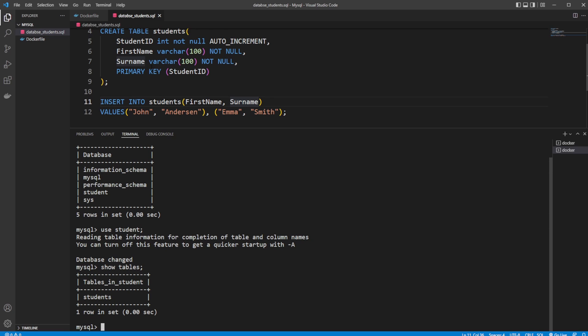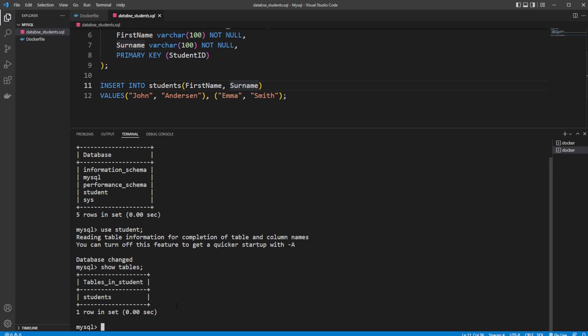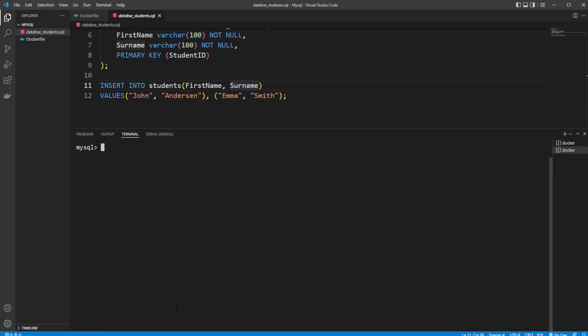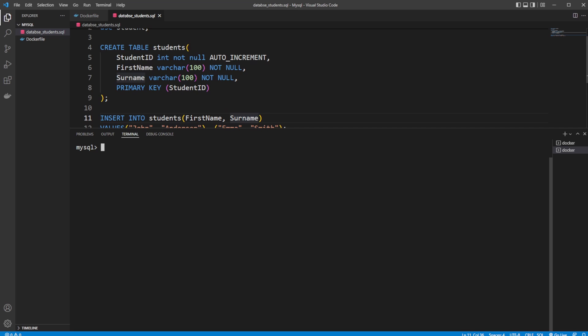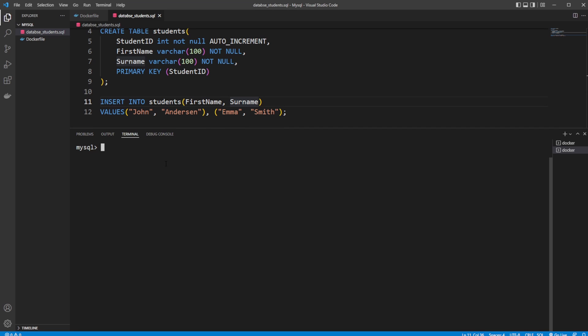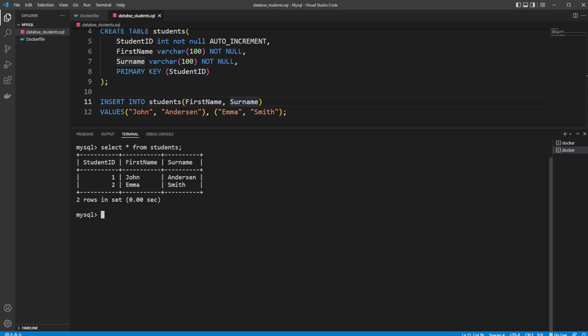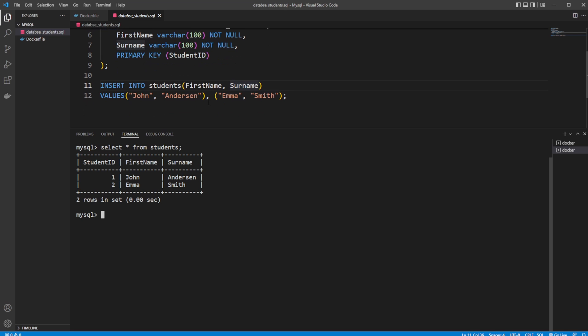The one we created. Just to check that we actually have the information in this table, we can simply do select—now it's just doing SQL queries—select all from students. We get our two students we have inputted through our SQL file: John Anderson and Doesn't McSmith.